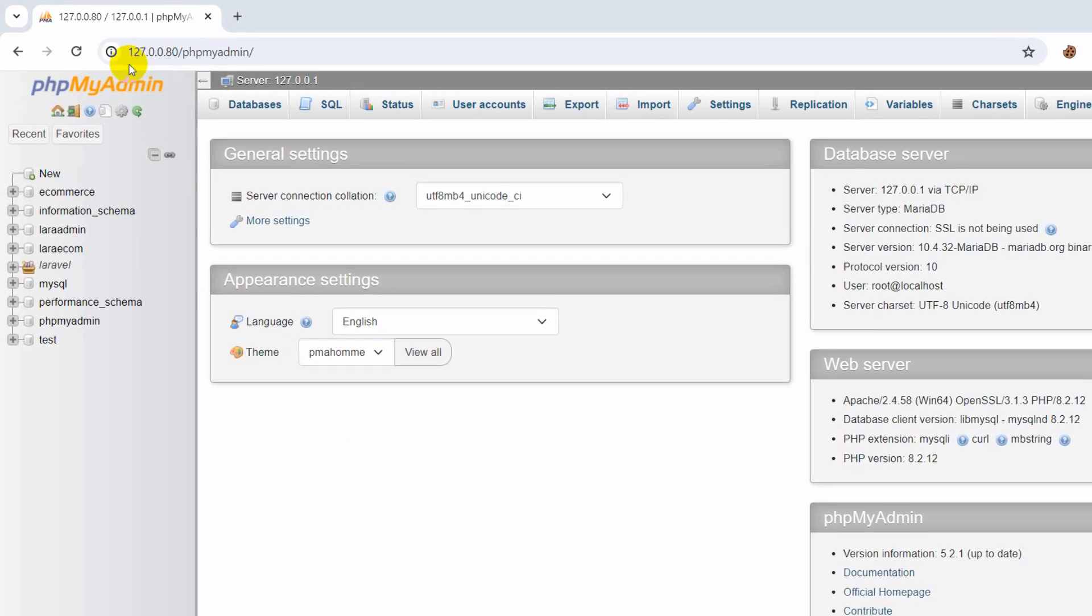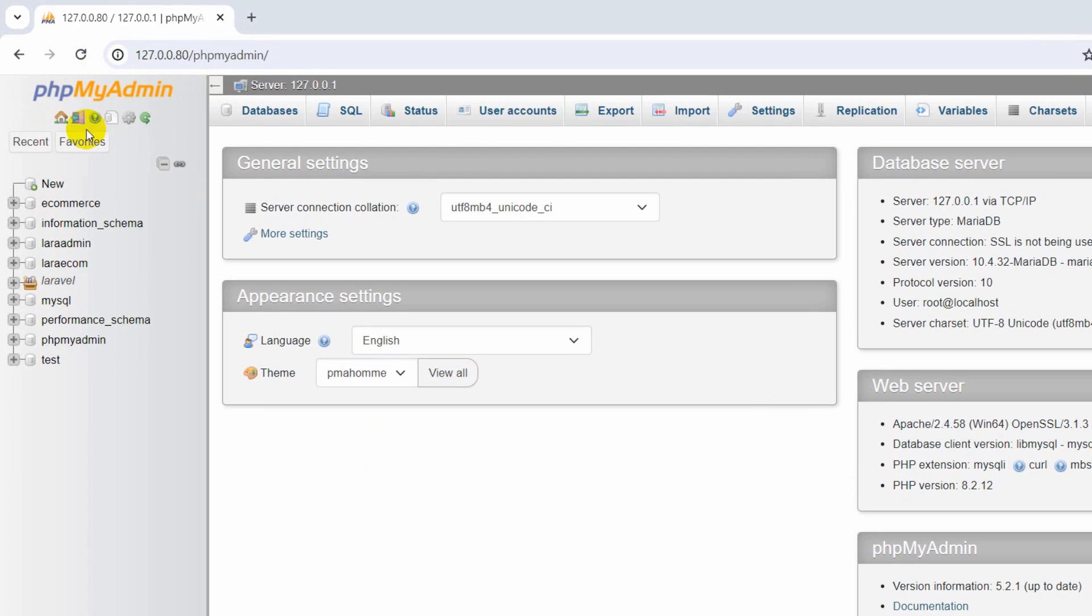So here you can see currently I am in my phpMyAdmin and here I have a database over here and that is called e-commerce.